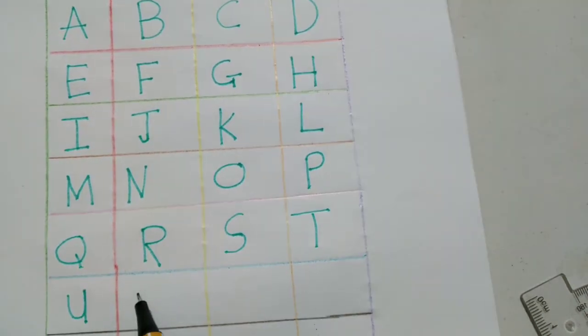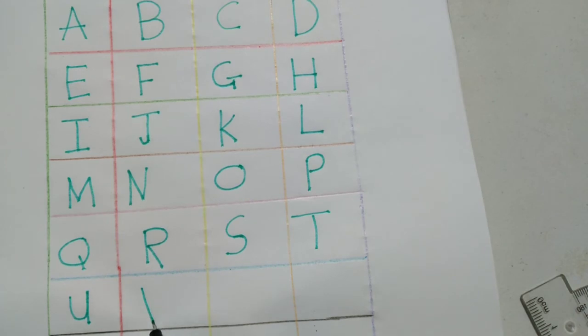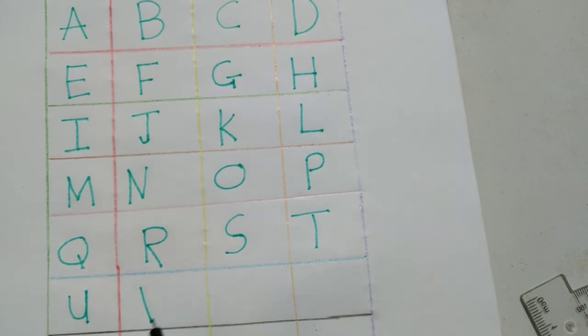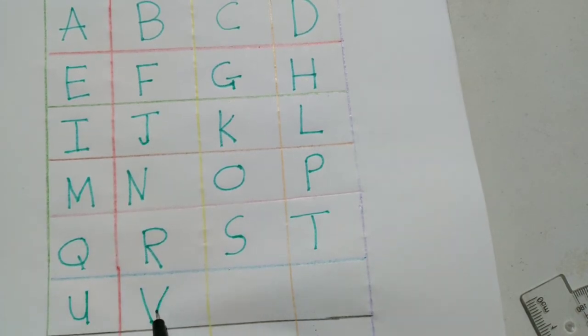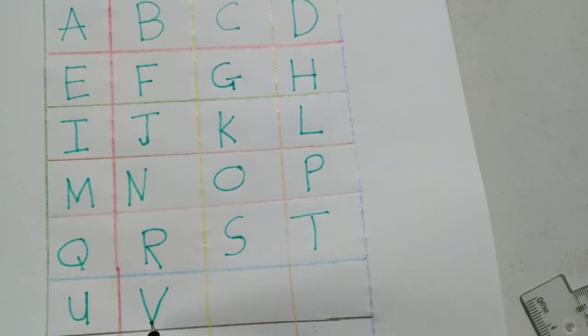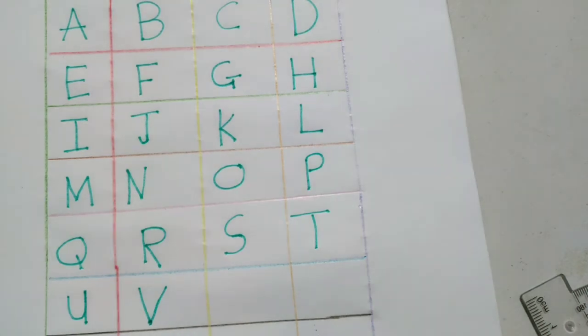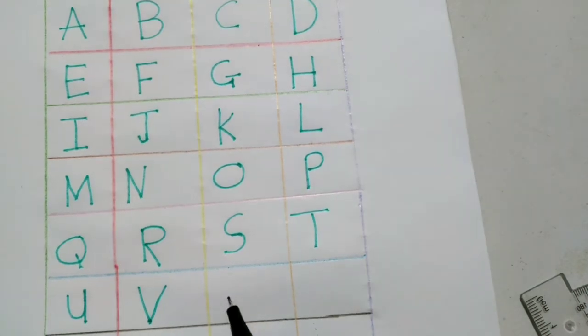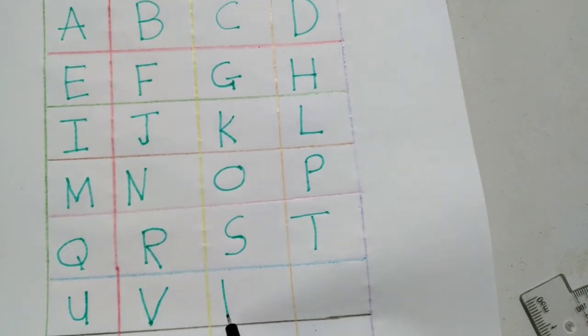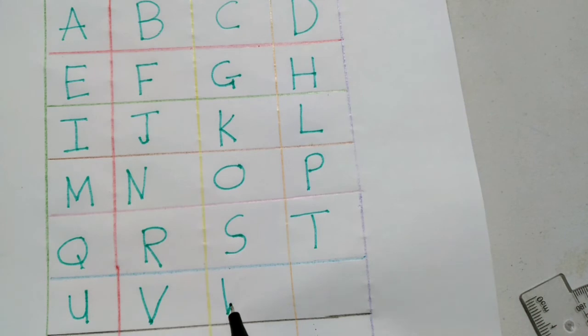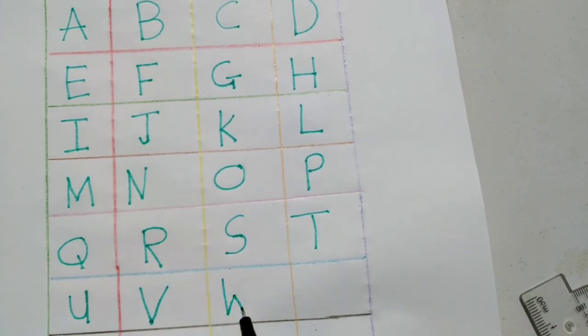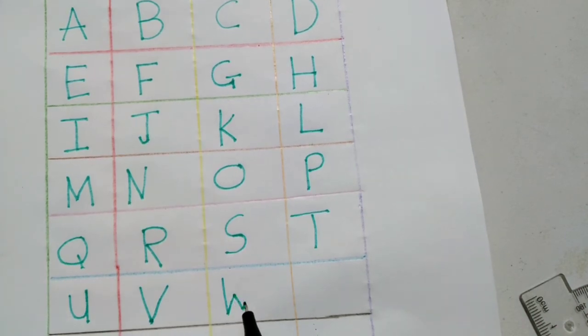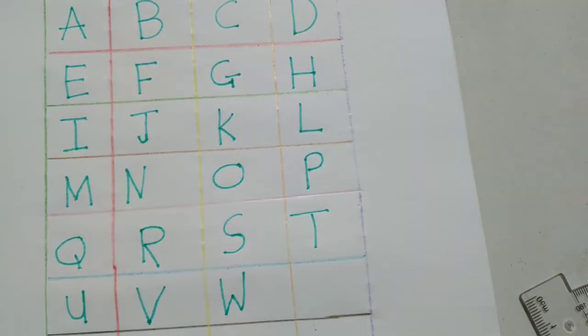V, stroke down, join another stroke down. W, stroke, up, down, up.